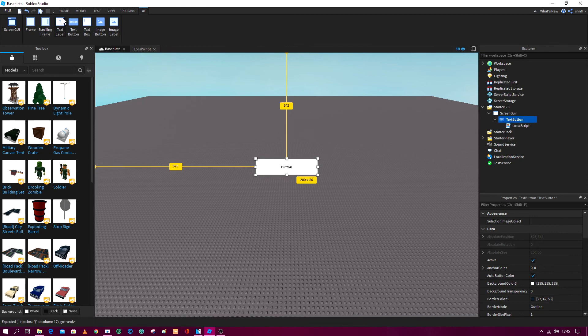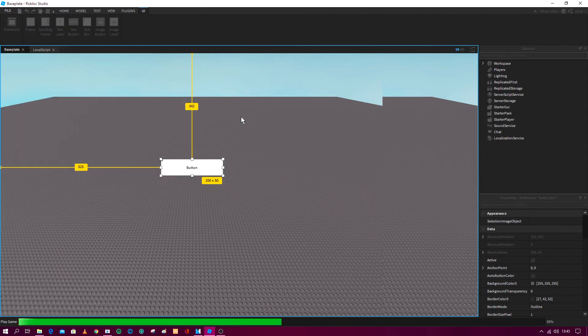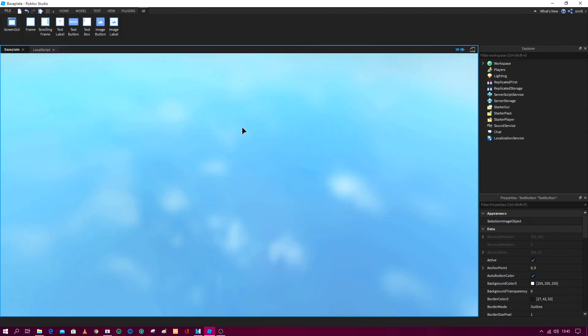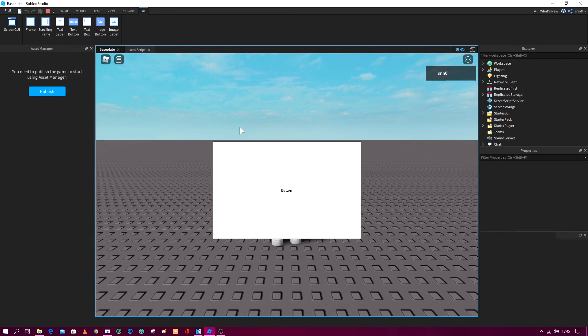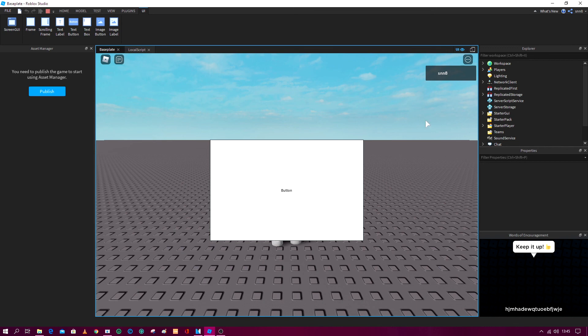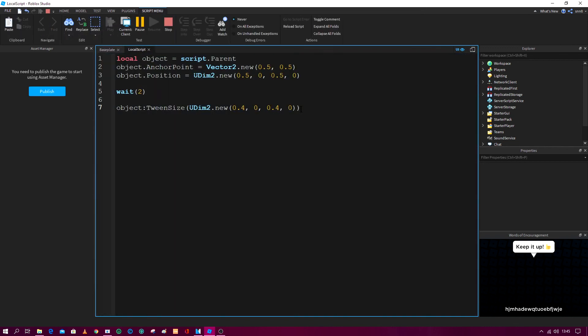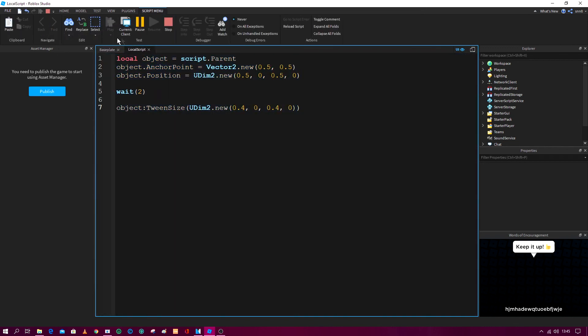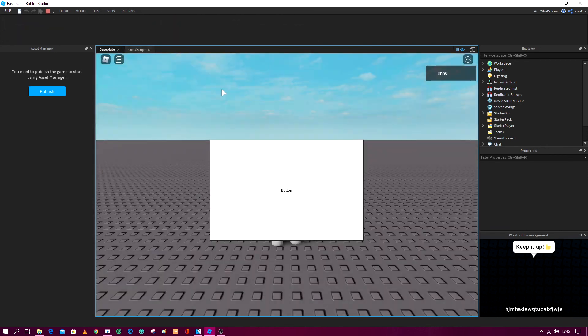And then you go to the baseplate and you see if it works. So let's see. As you can see, it went from small size to big size from tweening on this little tiny script. So yeah, this is size.